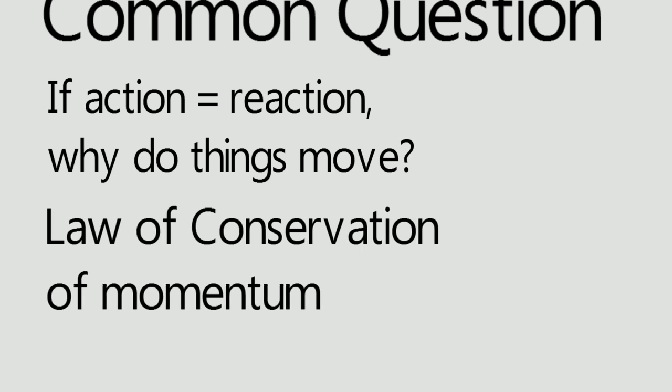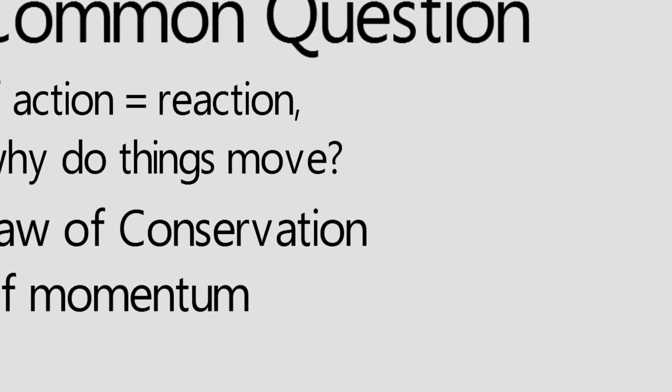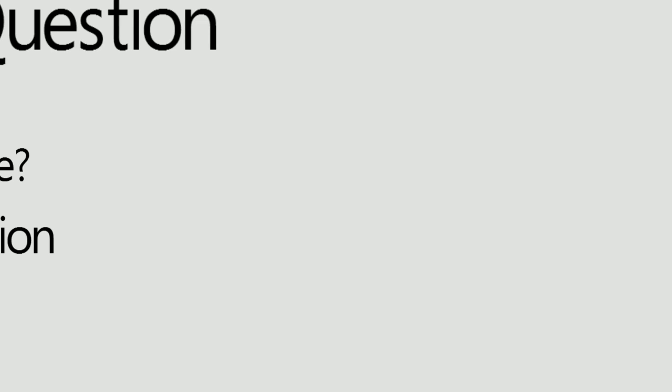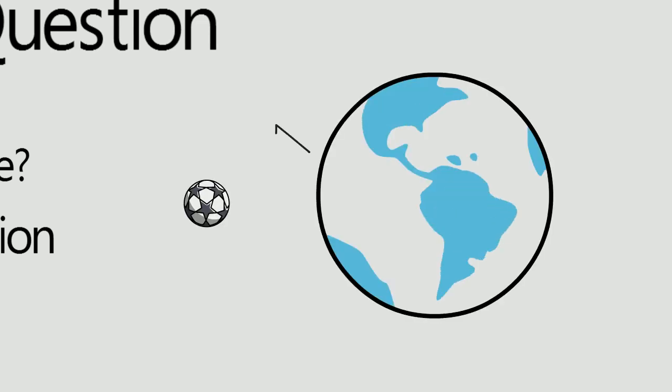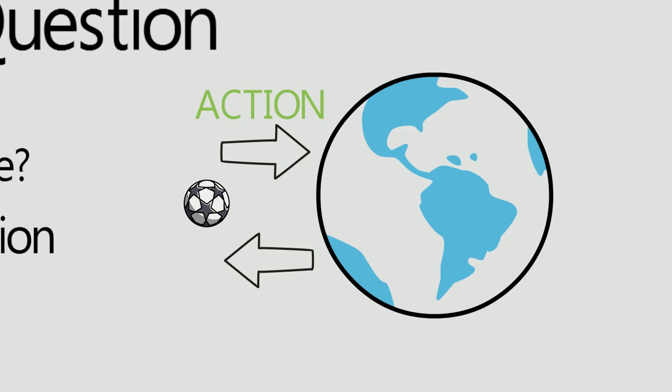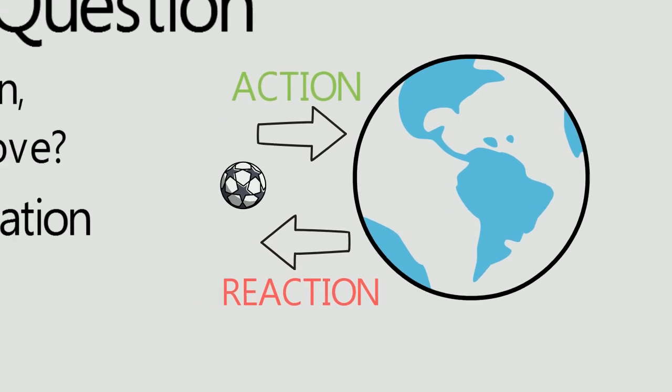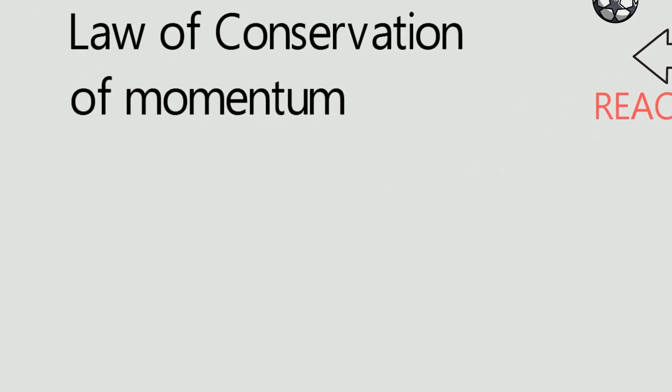Suppose a ball is hitting the earth which is the action. The earth hits back the ball with equal and opposite force which is the reaction. Now according to law of conservation of momentum, mu equals Mv.